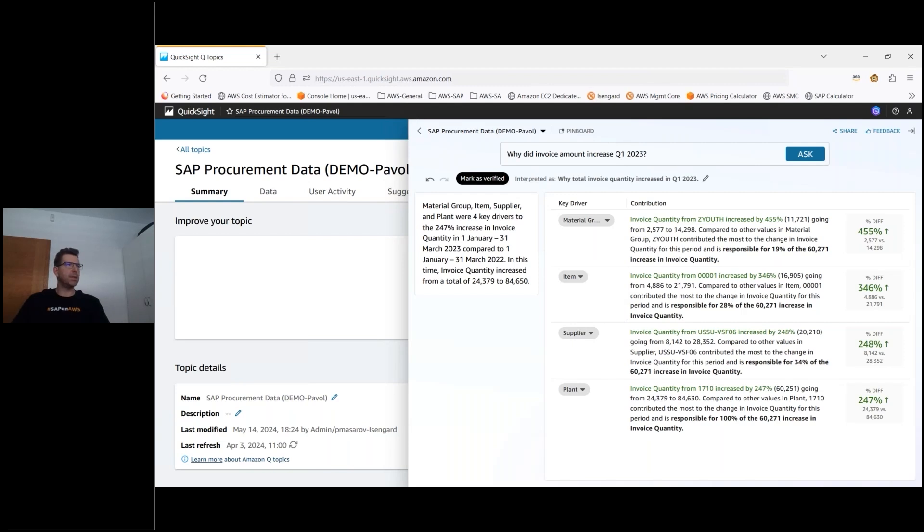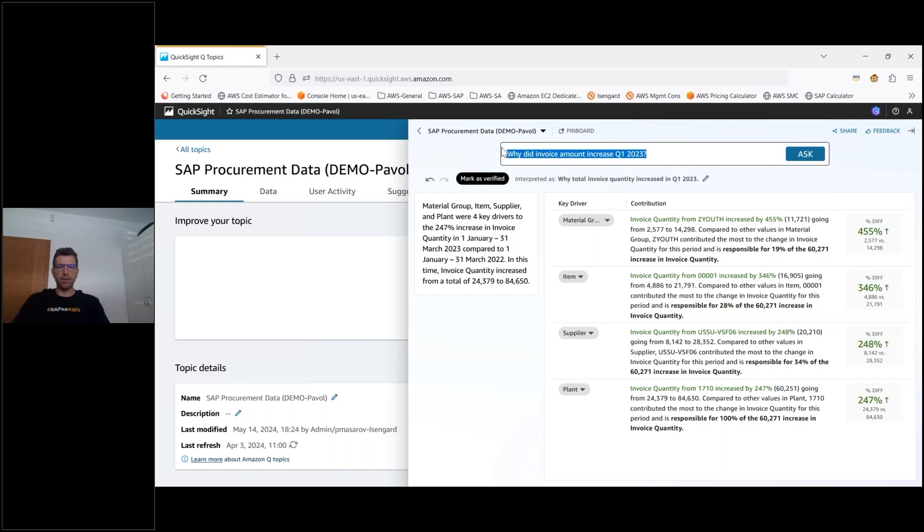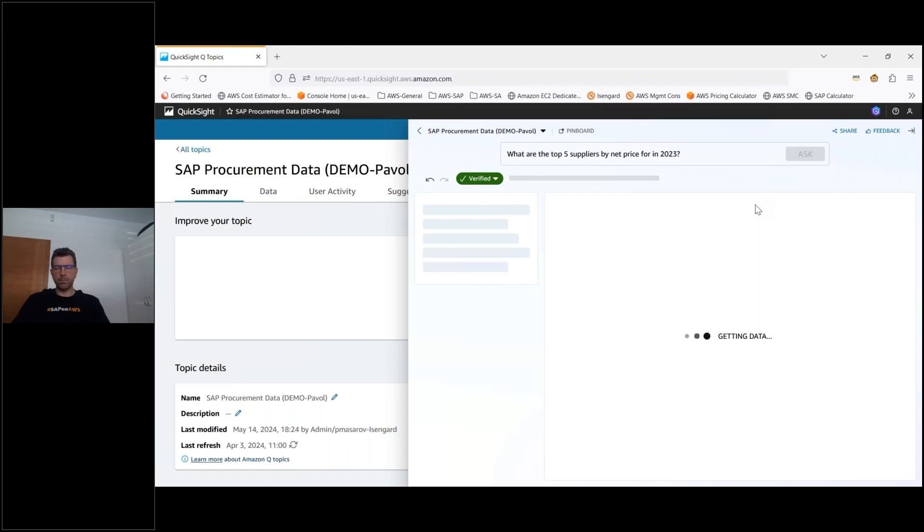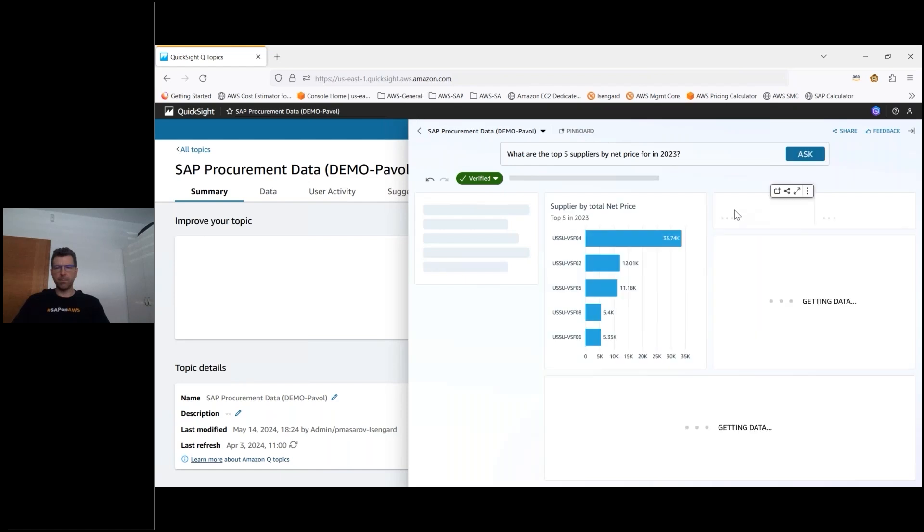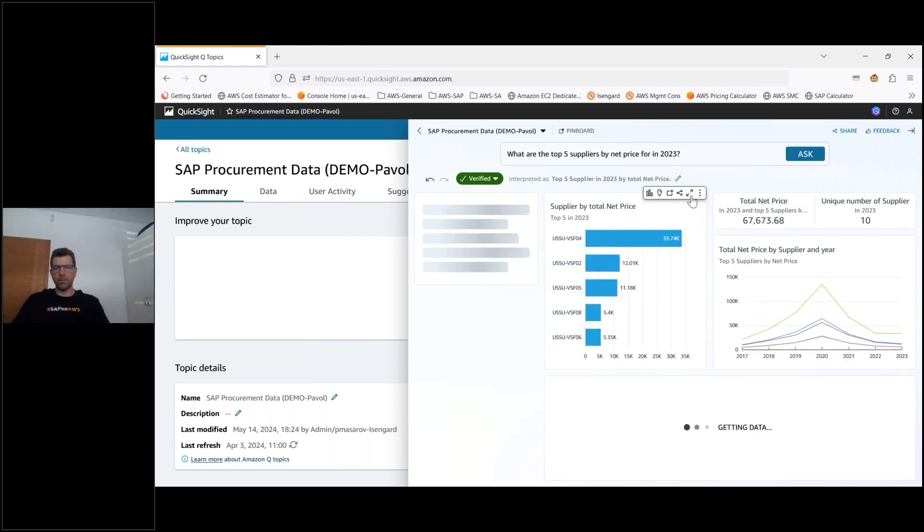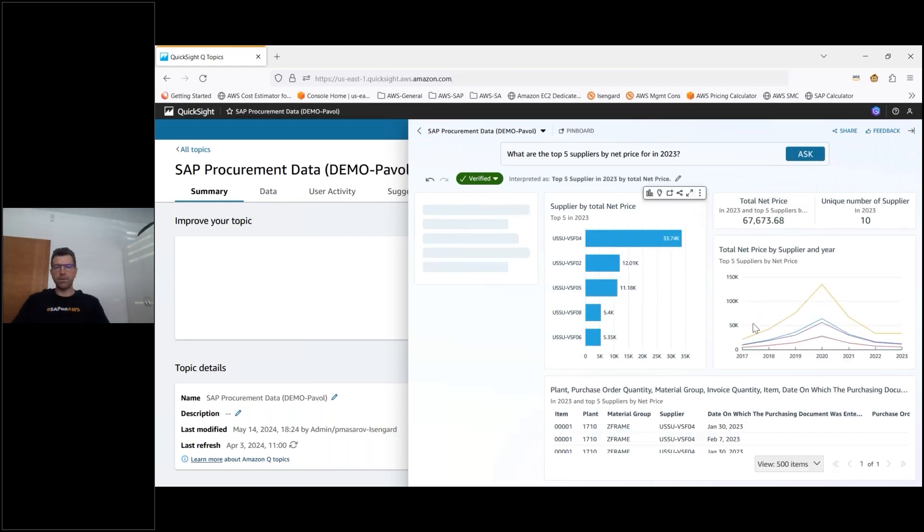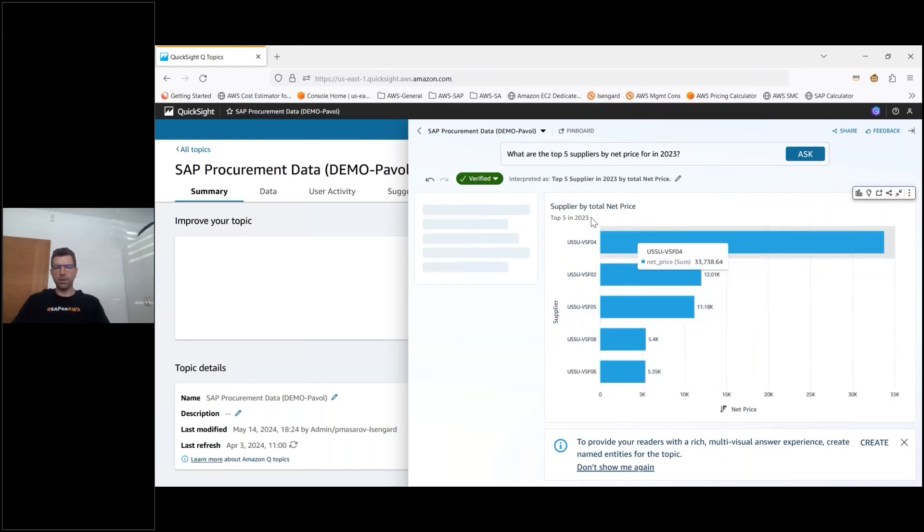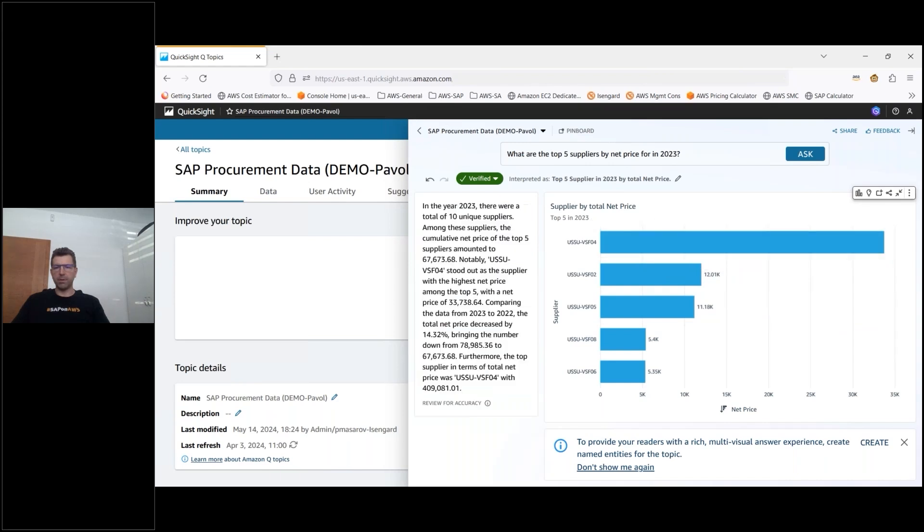Now let's explore what are the key five suppliers that we have in 2023 or where to say what were the top supplier concentration last year.